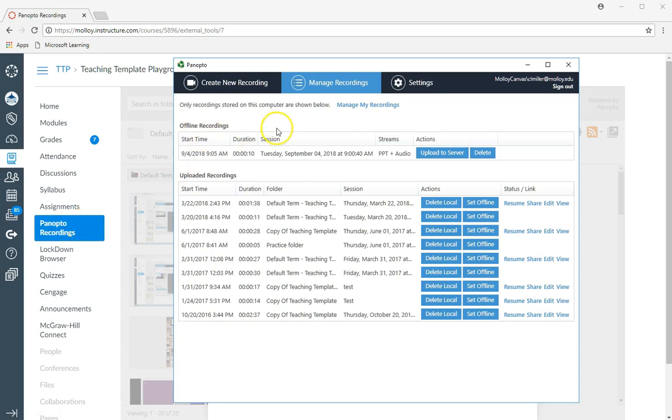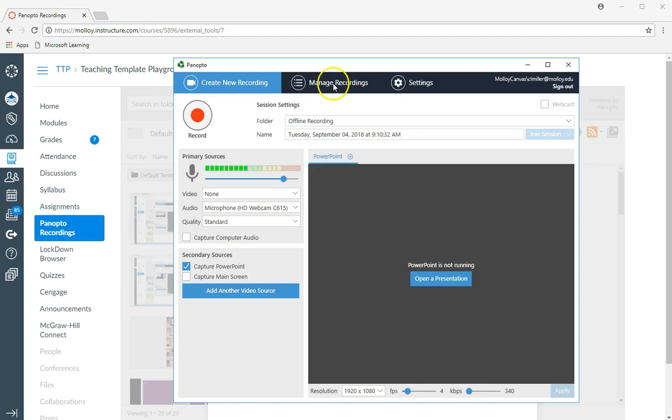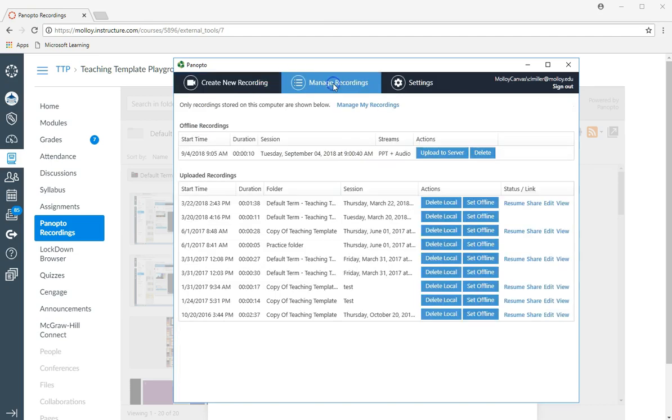If you log on to the Panopto recorder, the screen you typically see is the create new recording screen. But what you want to do is click manage recordings. Here you will see that offline recording, and to upload it you would simply click upload to server.